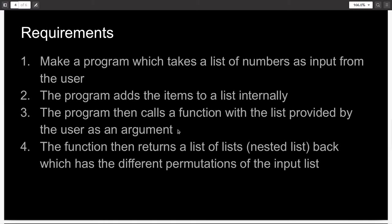The function then does some internal processing to return a nested list with the different permutations of the input list in the list of lists.